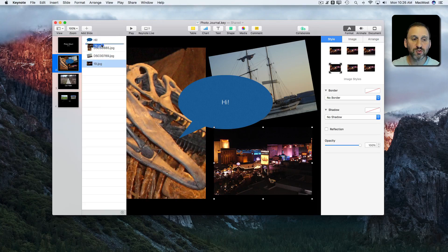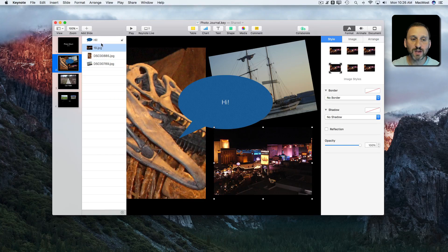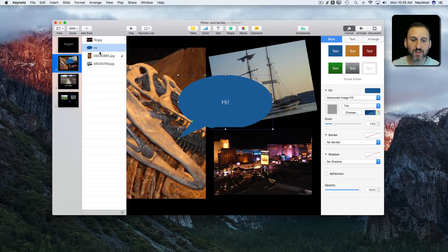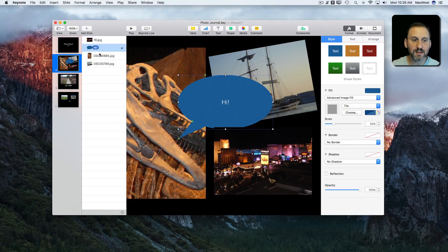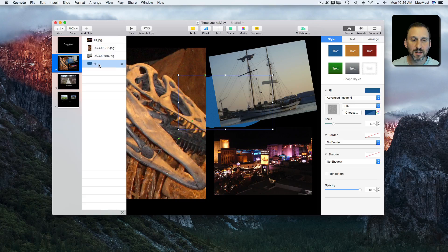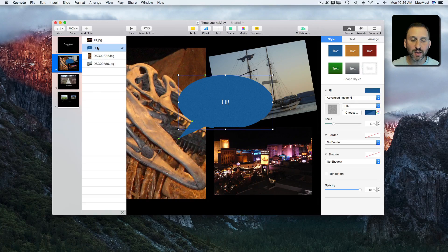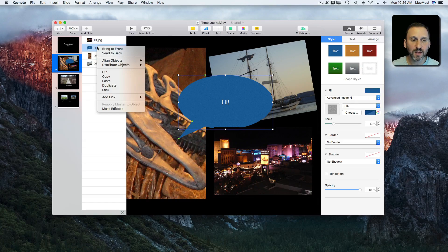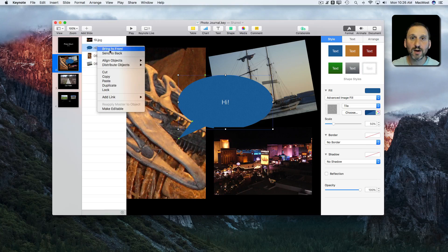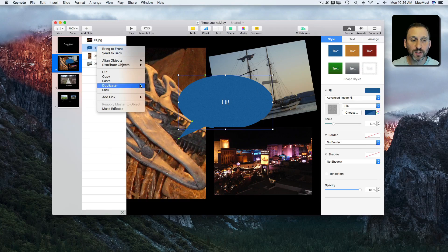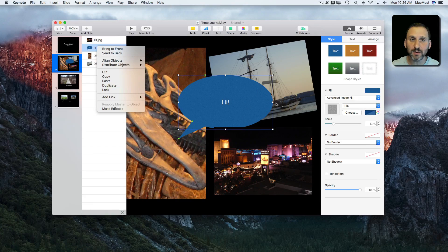You can also drag and drop to move things on top of other things. So I can move like this behind. You can Control click on things to get all the same options you get when you Control click on it in here.